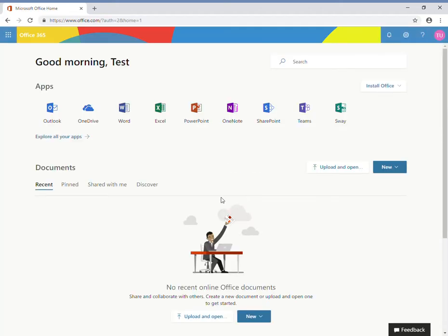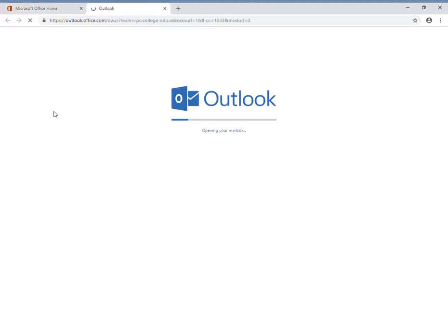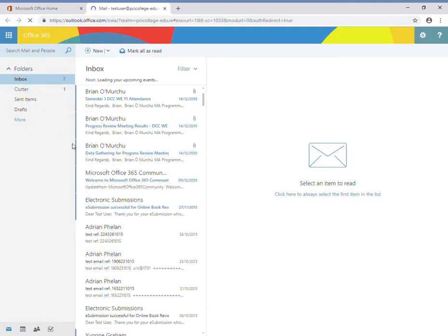In the next screen, there's a number of options. The two main ones I'll use: firstly, Outlook. If I open this one, all my emails are here.